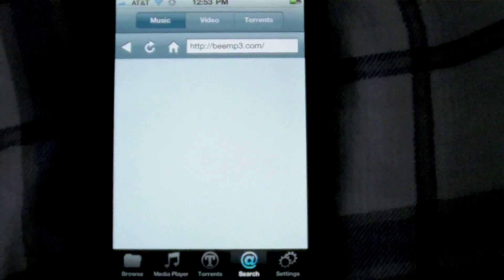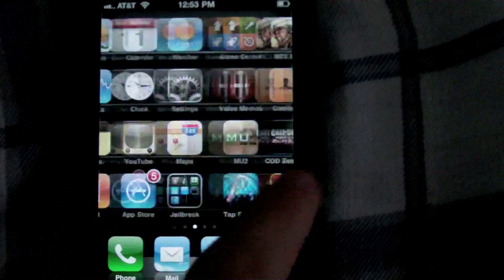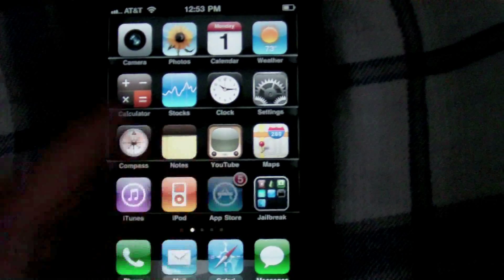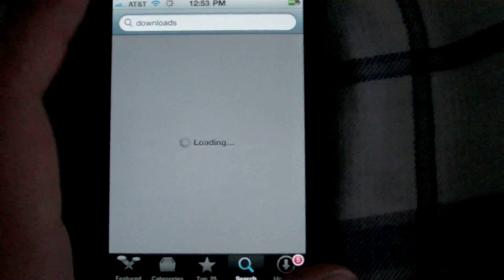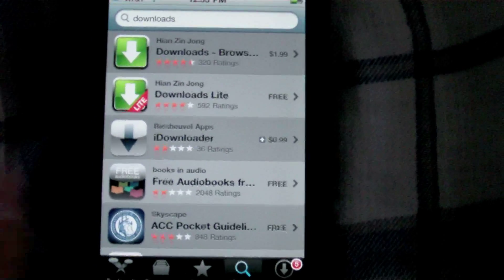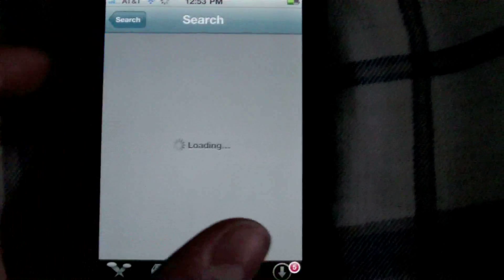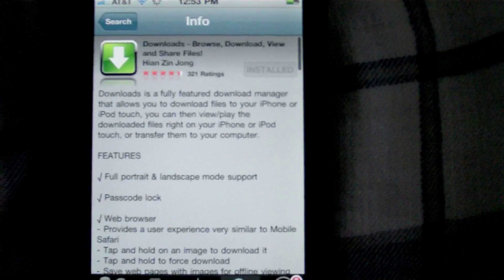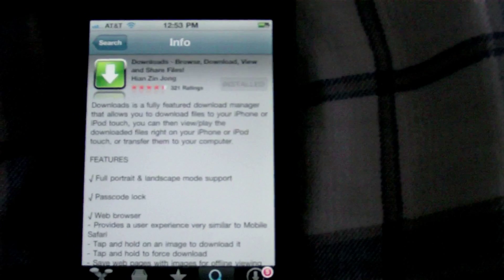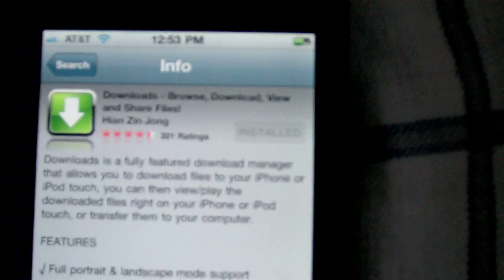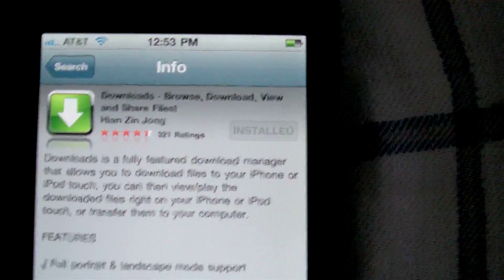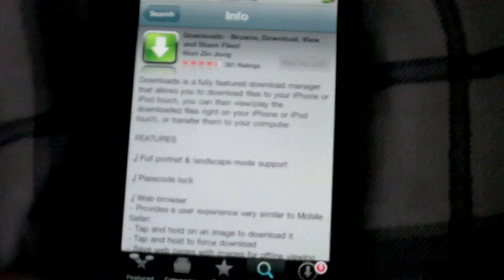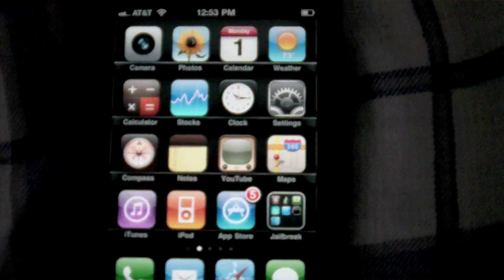So I actually found a DTunes alternative. There's a couple things you're gonna want to download. The first thing, you can go into your App Store, yes the App Store not Cydia, and download Downloads. It's called Browse, Download, View and Share Files and it's $1.99, but you can get it through cracked apps. Just watch my other videos to show you how to get that.